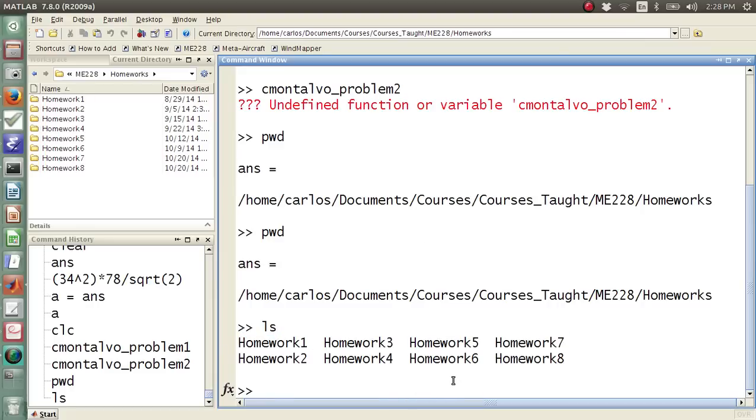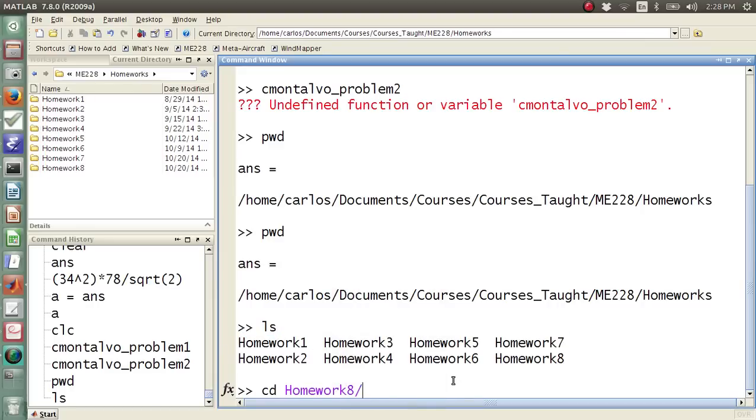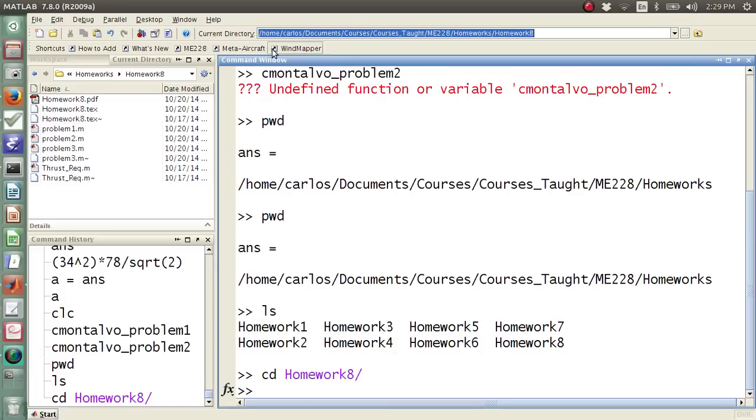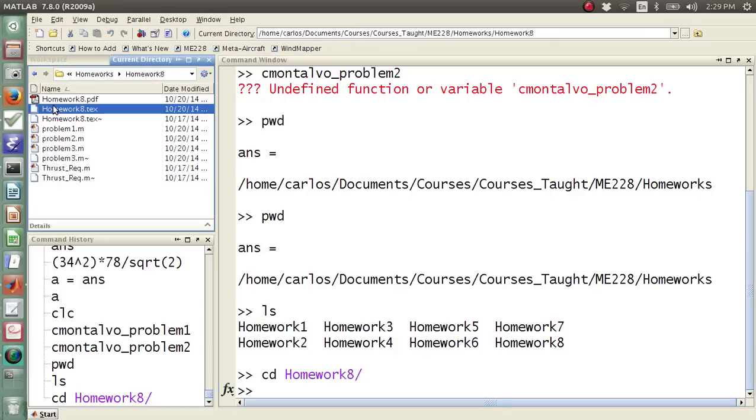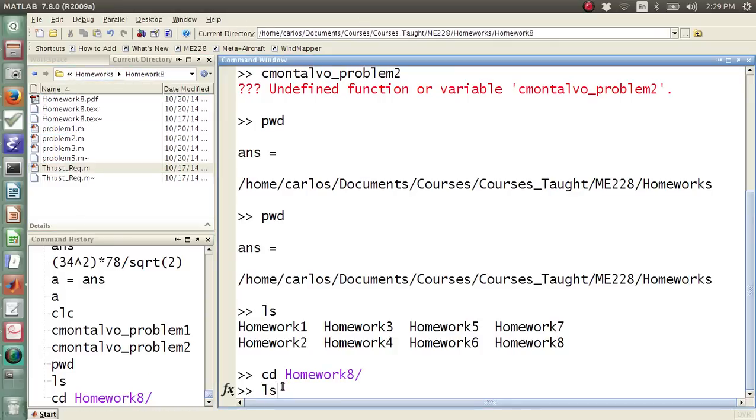Now these are folders, so if I cd into homework 8, so that means I change directory into homework 8. Now look up here at the current directory. The current directory has changed. If you look over here at the current directory, this has also changed. And then if you hit ls, these are all the files that are in there.